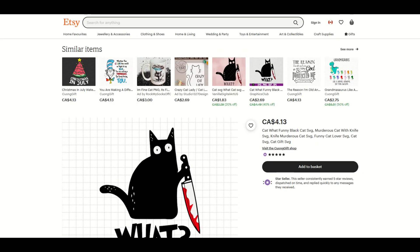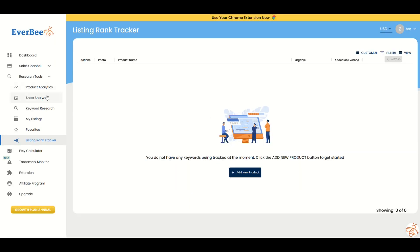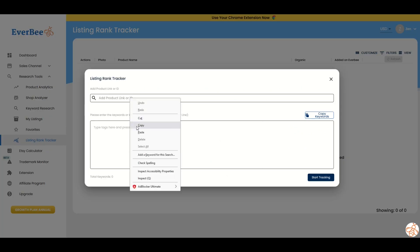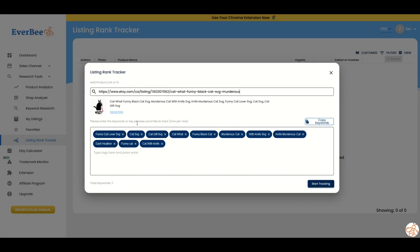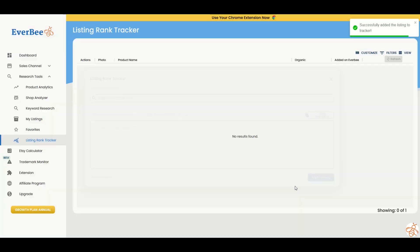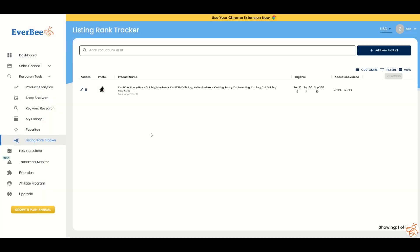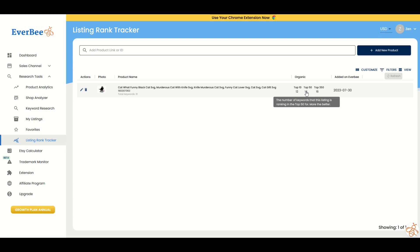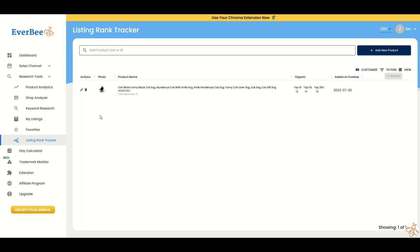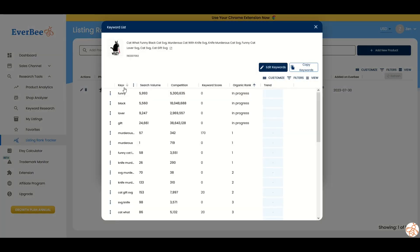So I simply copy the link at the top, the actual hyperlink. I go into Everbee. I click add new product and then here I can right click and paste the actual product. There it is. It comes up. It shows me the tags. I can even copy the keywords with one click. I can click start tracking and it will now add it to the listing rank tracker. Over time, I can see how this changes. It says top 10, the number of keywords that this listing is ranking in the top 10, the top 50, and the top 350. It shows me the date that I added it on to Everbee and then I can track this over time. I can also edit it and delete it.